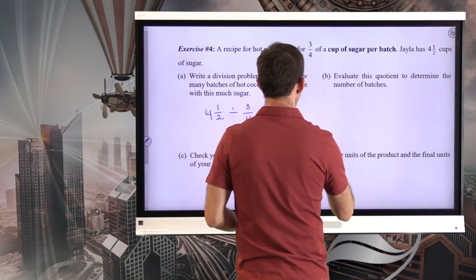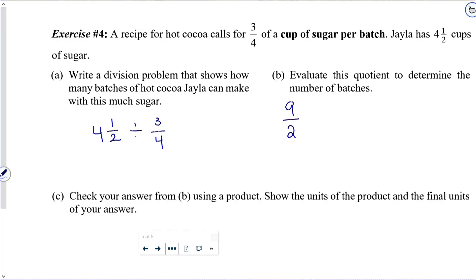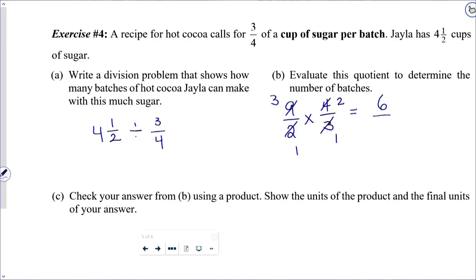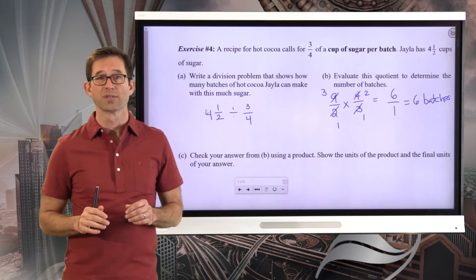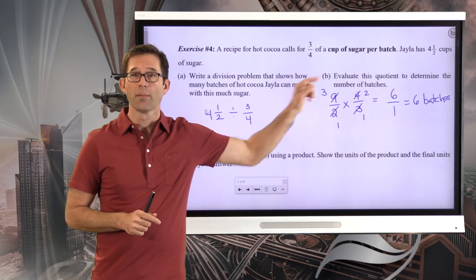Letter B asks us to evaluate the quotient to determine the number of batches. First, change four and a half into its improper form: that's nine halves. Change the division into multiplication and change three-quarters to four-thirds. Cross-canceling: one and three, one and two. We get three times two is six, and one times one is one — giving us six. Don't leave it as six over one: Jayla can make exactly six batches using three-quarters of a cup of sugar per batch.